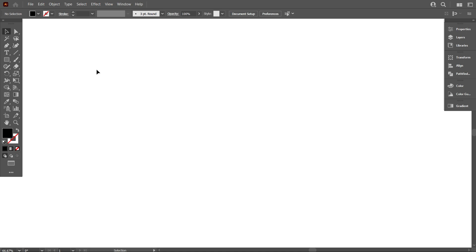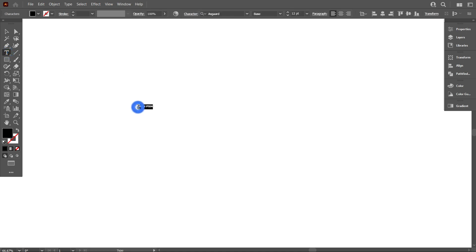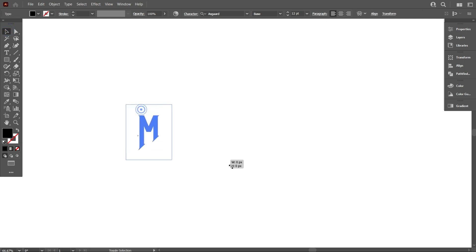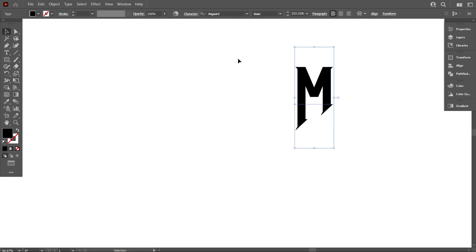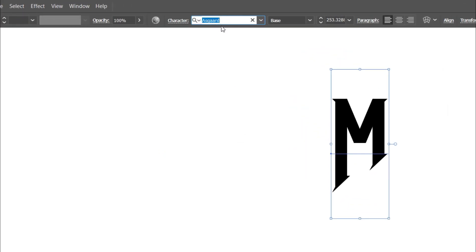First of all, I type the M letter which I'm going to design today. Make sure you are using the Asgard font.